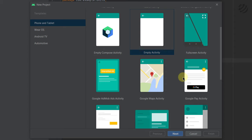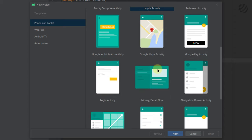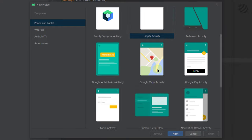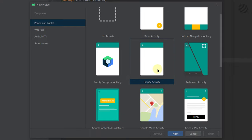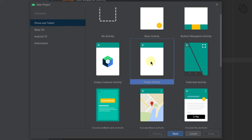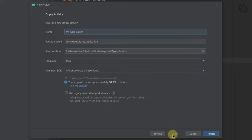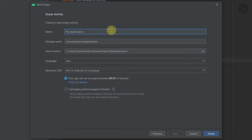You also have Google Pay activity, full screen activity, and many more options. But for now we'll go with the Empty Activity. Just click on this one, then click Next.